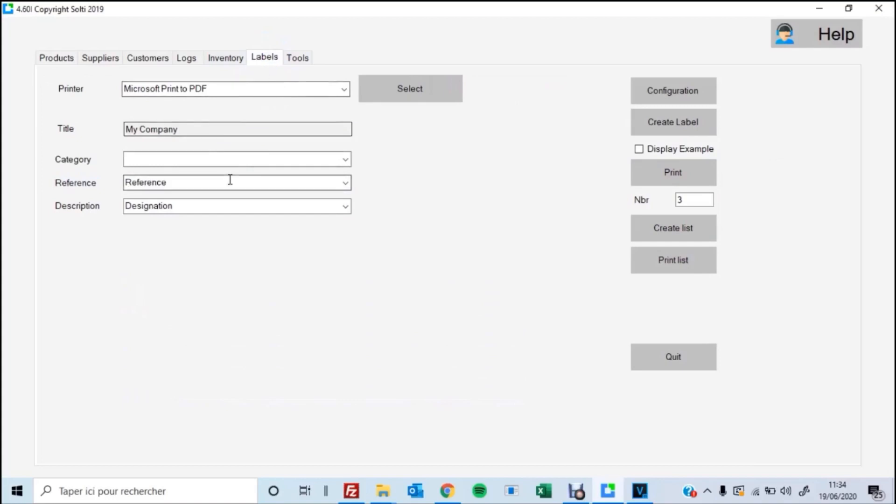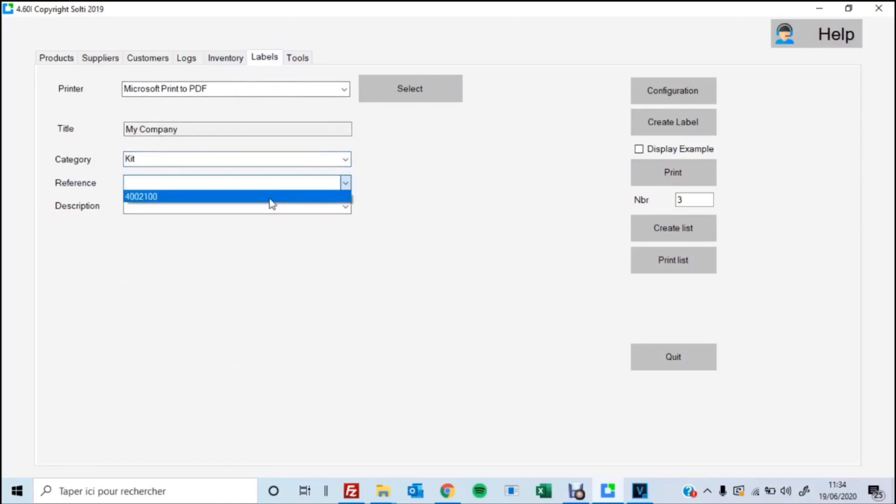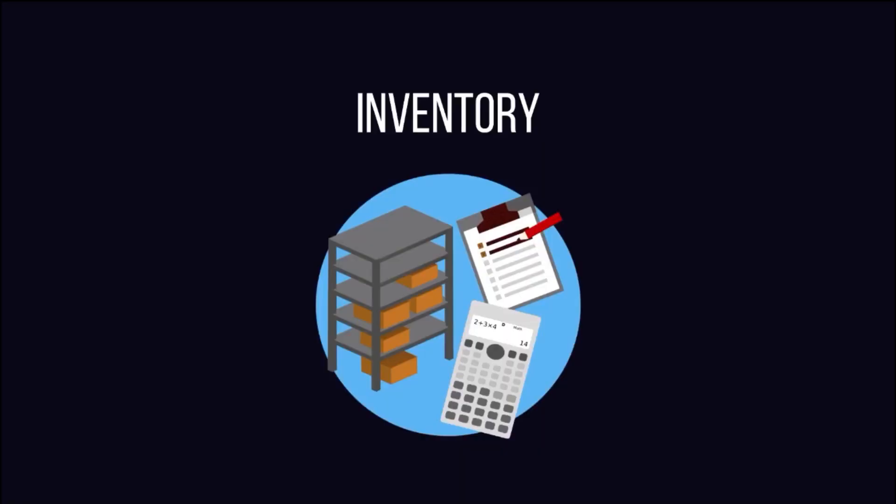The next way is you go up to the label tab up top. Then you select the category. This is where you're searching through your products, your reference code, the description. And then you go over to hit the print button and it'll print the whole label. Or you can go create the list and print the whole list if you have multiple.